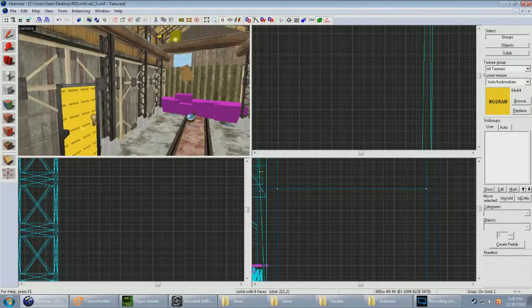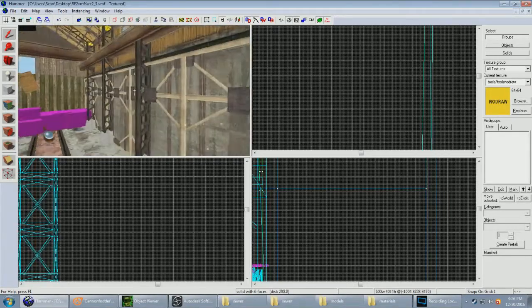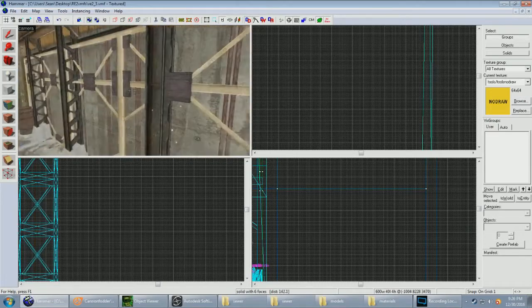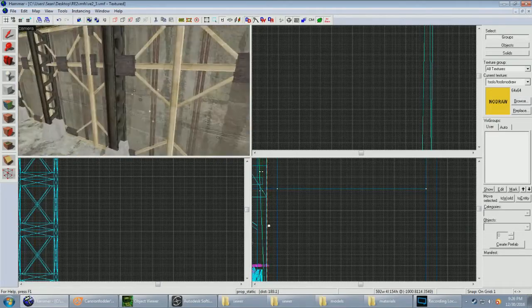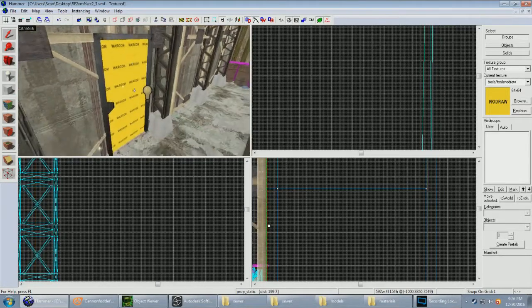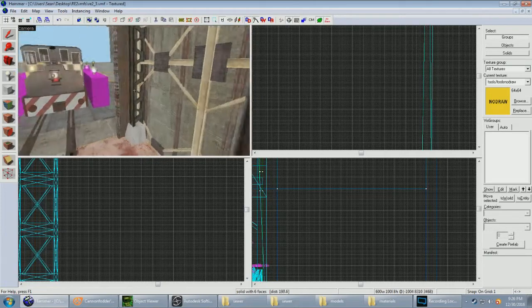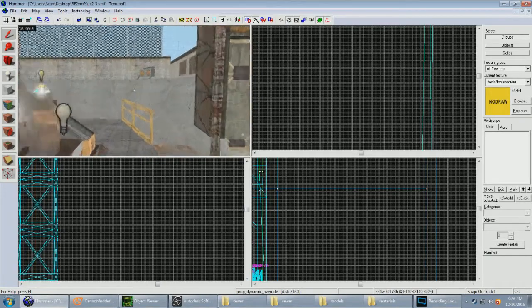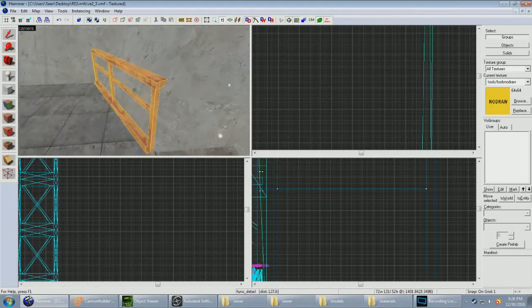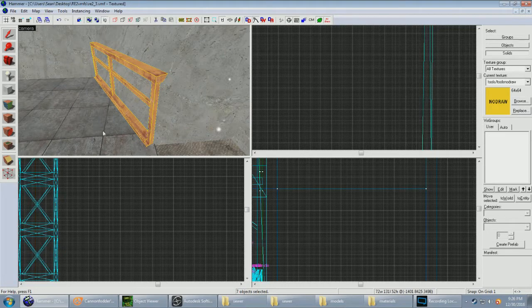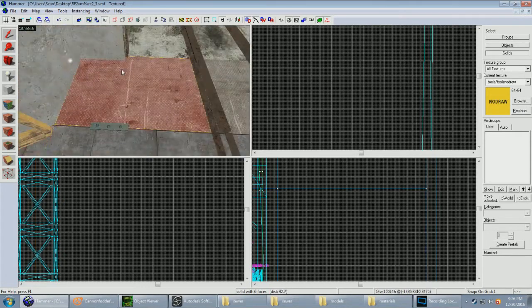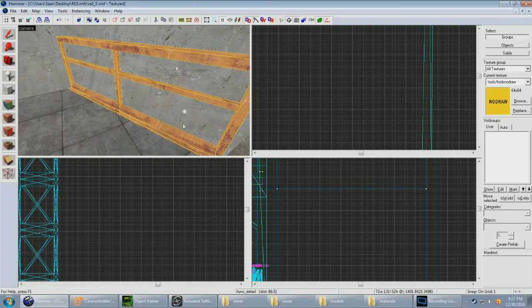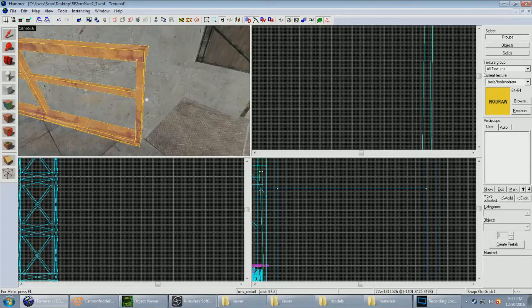There's pretty much no limit to the amount of models in a map. Like, this is obviously blocky-ass brushwork, but I turned it into a model so it'll run. Because the map is near its brush limit. That's model, that's model. This isn't a model. This is probably a bad example because it's really low brush count, but whatever. So grab your collection of brushes, make it a func detail, all that jazz.